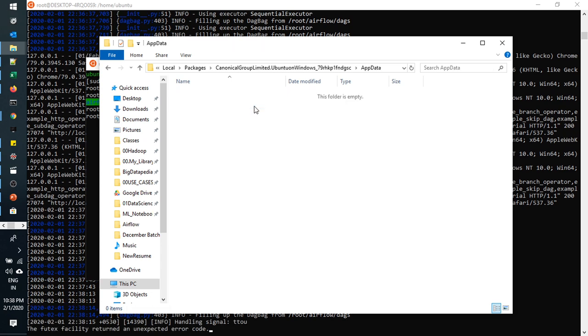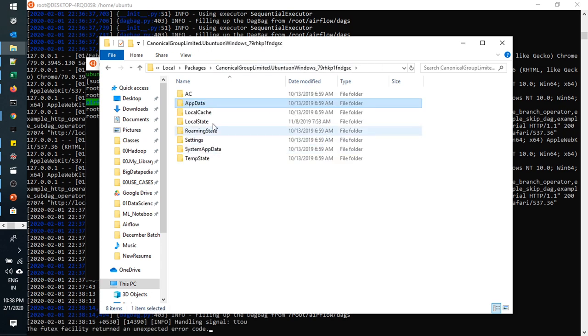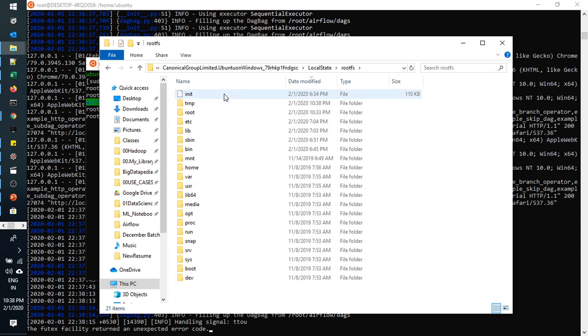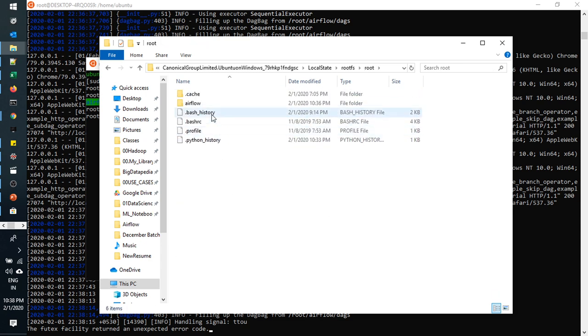Go to, not app data. Local state, I guess, or root. TFS. And go to root.